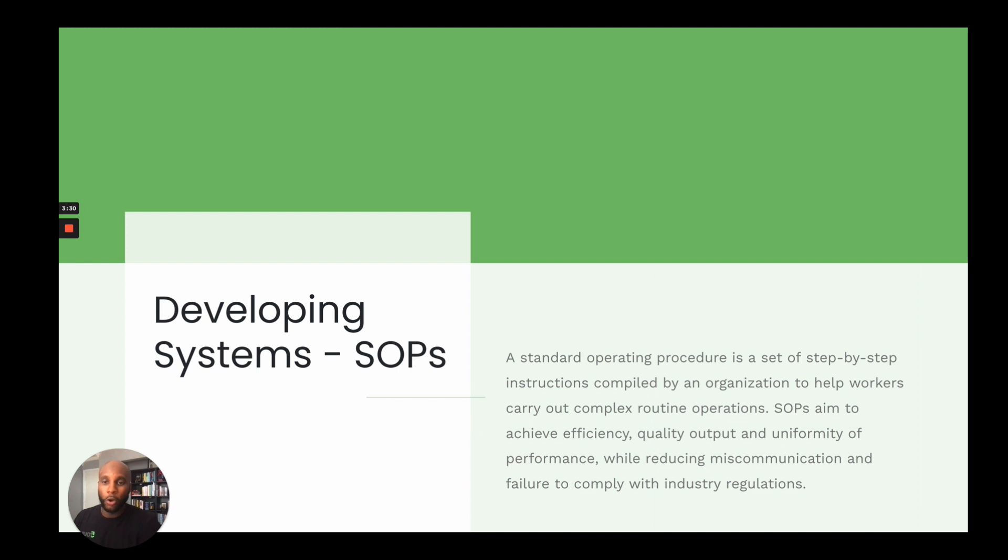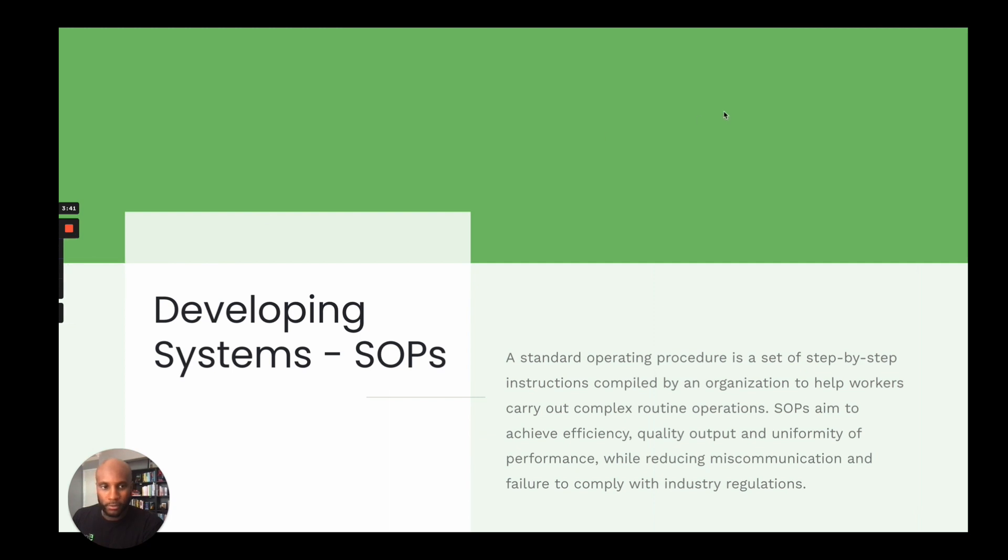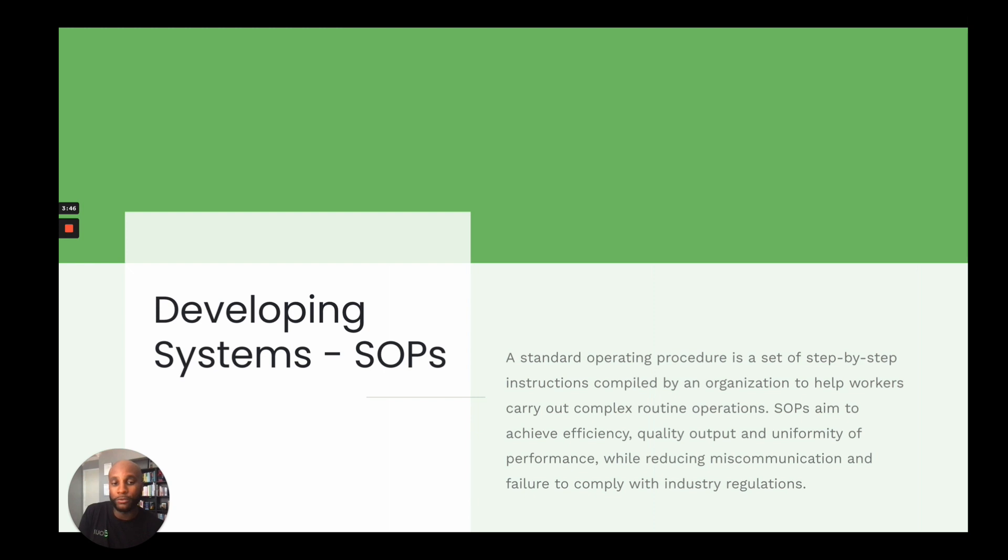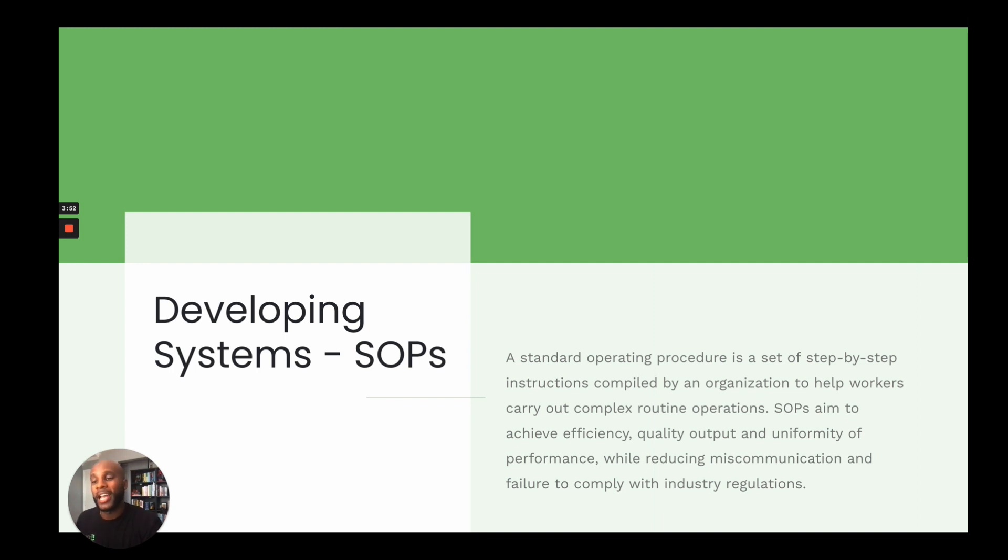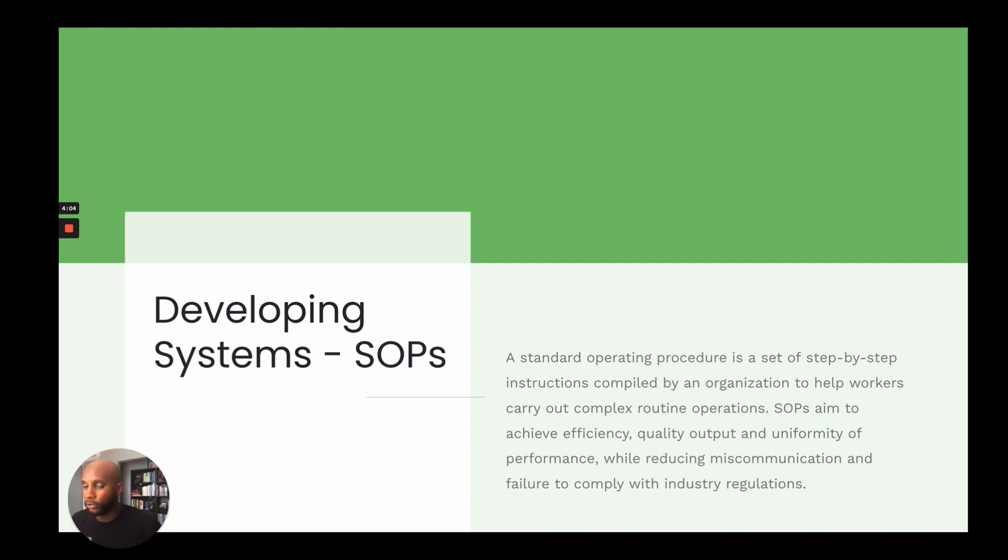So to go into developing systems, again, upper right-hand corner, check out that link. That's another operating procedures video that you can check out. SOPs are essentially step-by-step instructions compiled by an organization to help workers carry out complex routine operations. So with SOPs, they aim to achieve efficiency, right? If you have a step-by-step direction on how to do something, you can mitigate issues and problems you might have. This is also going to reduce miscommunication and failure to comply with industry regulations or your intellectual property.